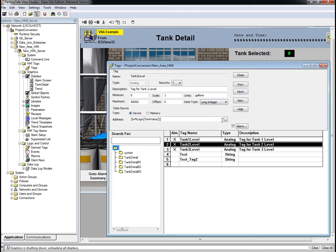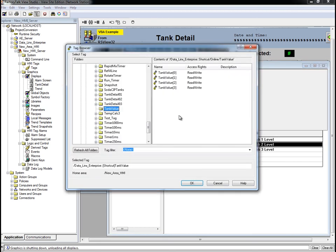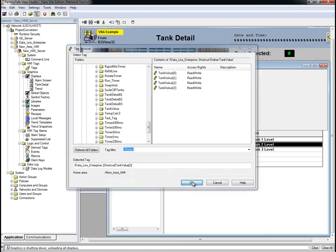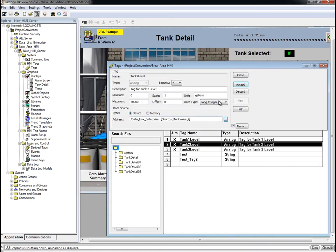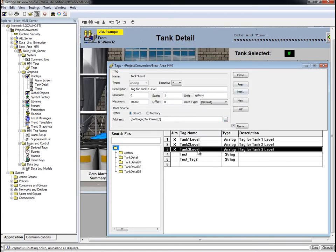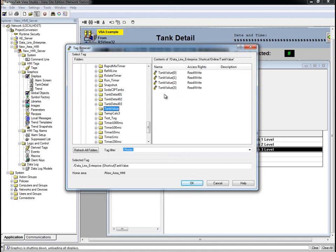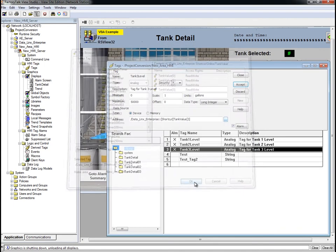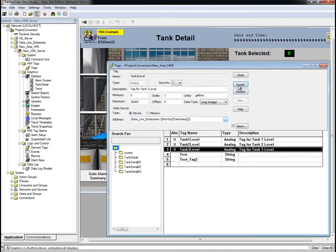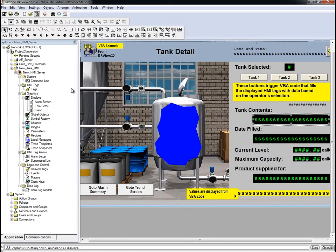For Tank 2 level, we'll point to the same place and choose the Tank Value 2 tag. And finally, for Tank 3 level, we'll point to the same place and choose the Tank Value 3 tag. Now we'll click Close to close the tag editor.